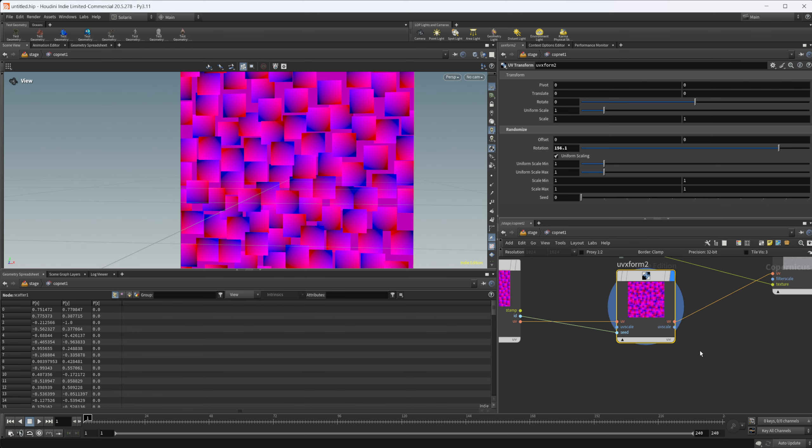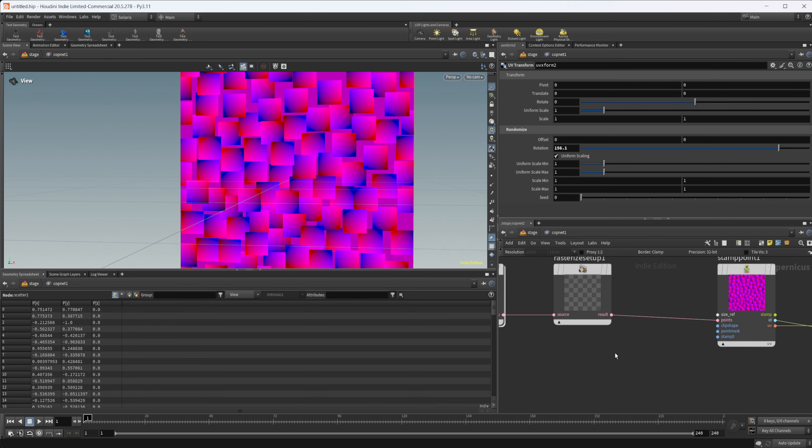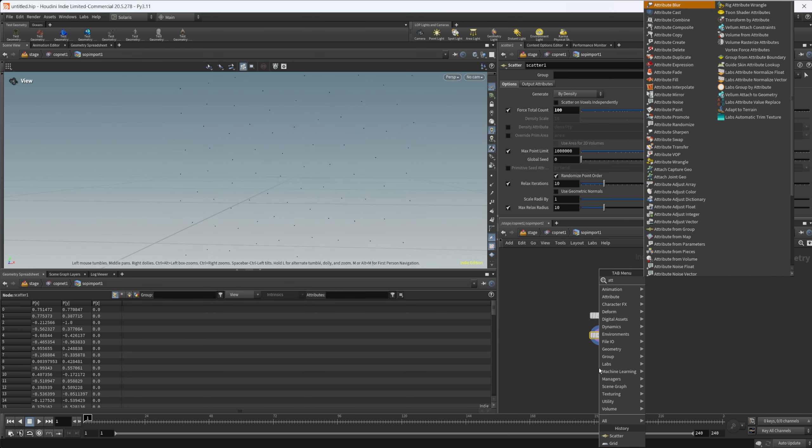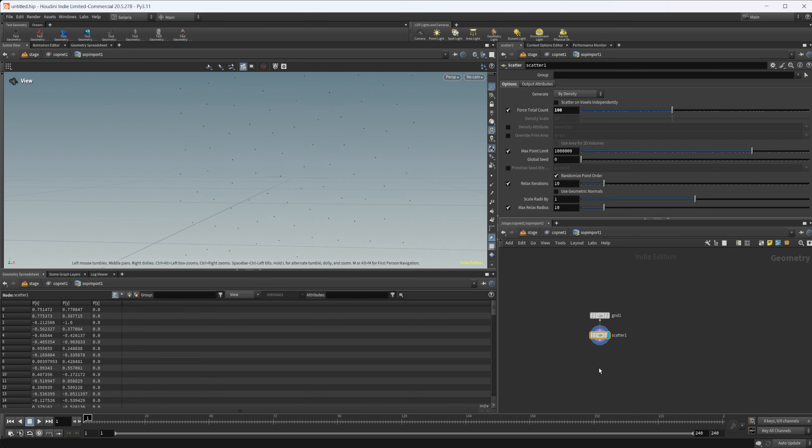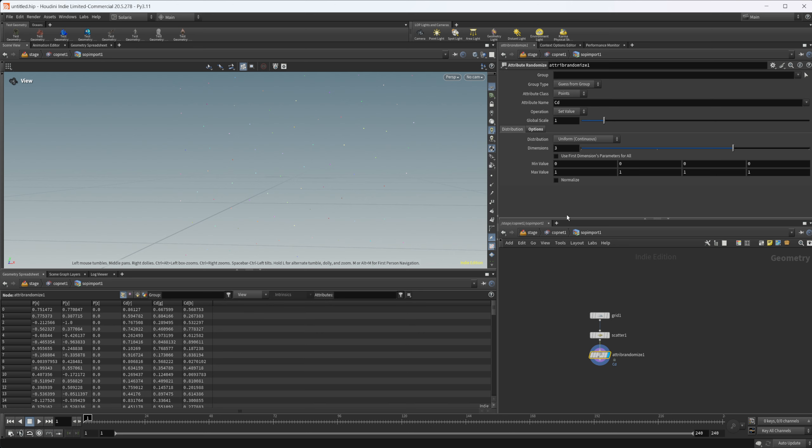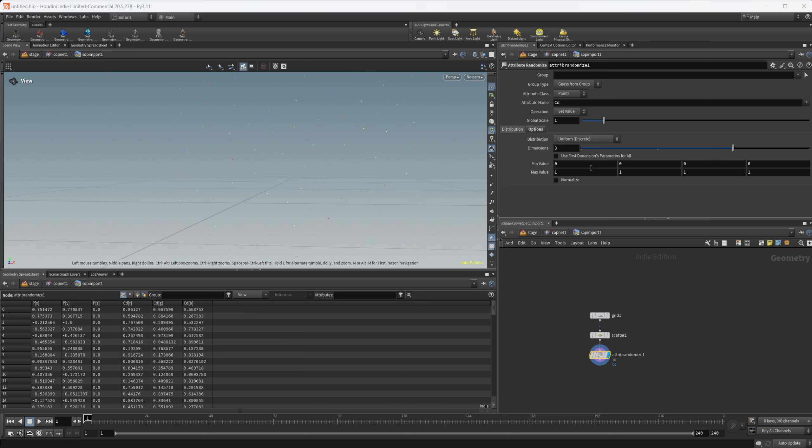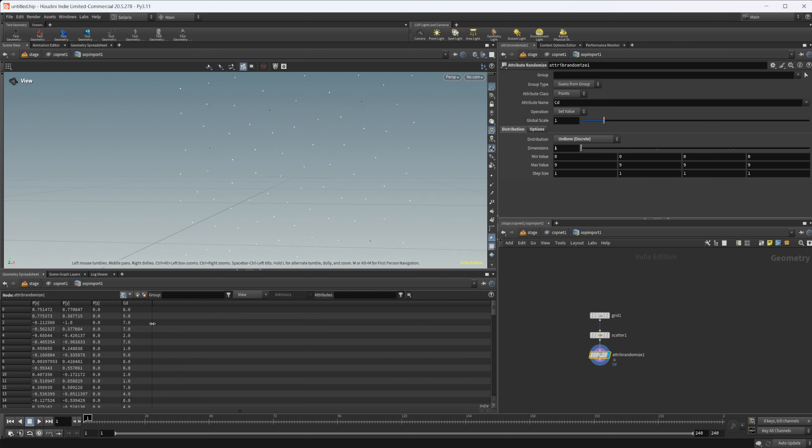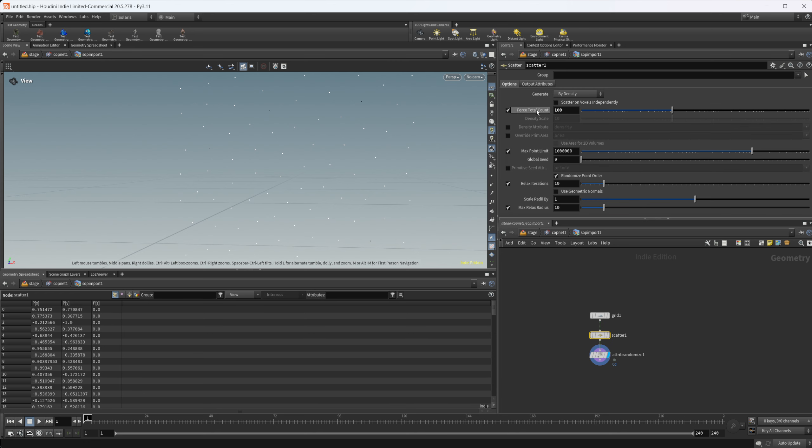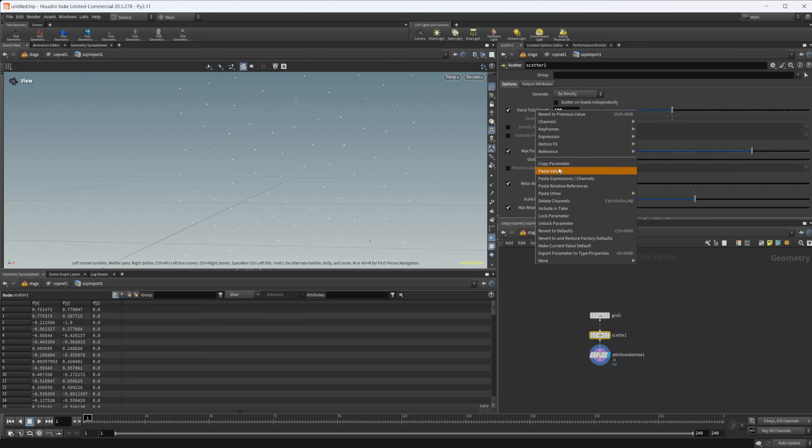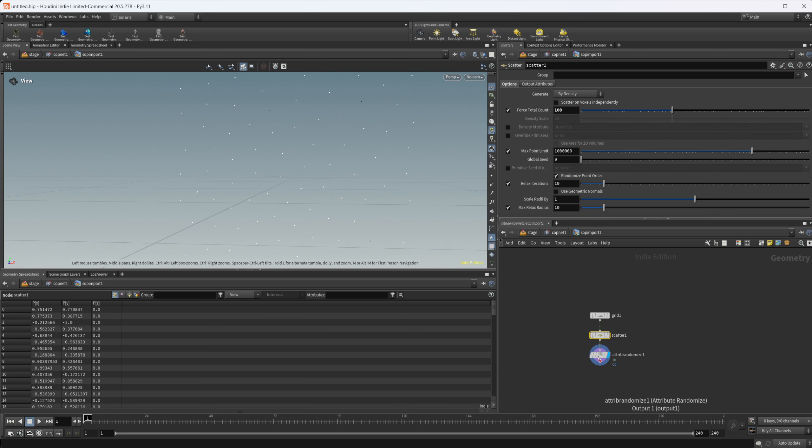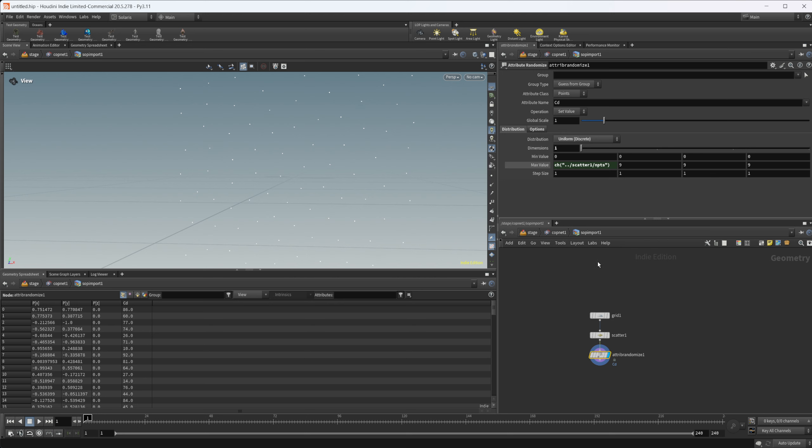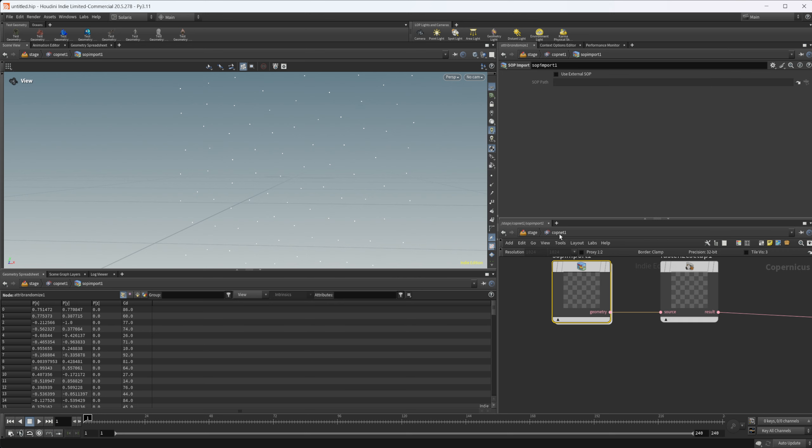We can also use our ID attributes. If we want to do an attribute randomize, if I set this to uniform discrete, that's going to give us an integer, not a float. So we can randomize this. If we just set this to copy this parameter, come into the randomize and set the max value to paste relative references. Now we're going to get a random value based on our point number.